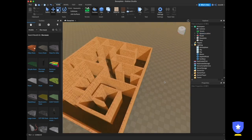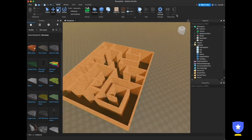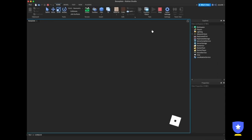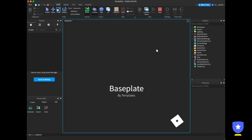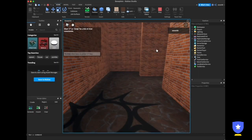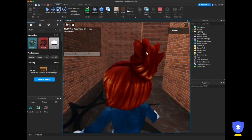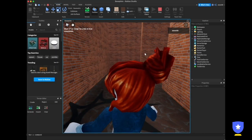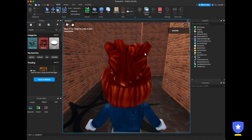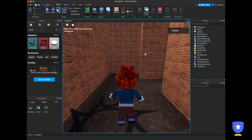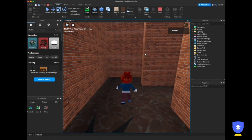Let's try the game. Now the character will start the game from the maze entrance.